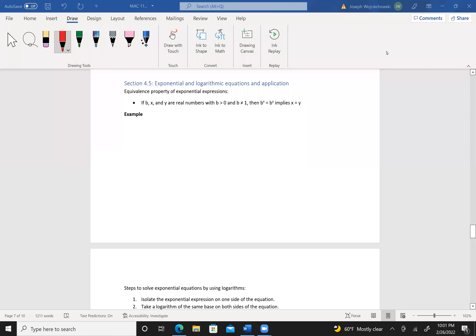Today we're going to look at section 4.5, exponential and logarithmic equations and applications. We mentioned this earlier: the equivalence property of exponential expressions.